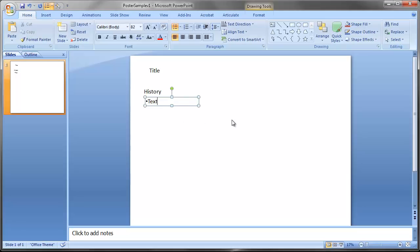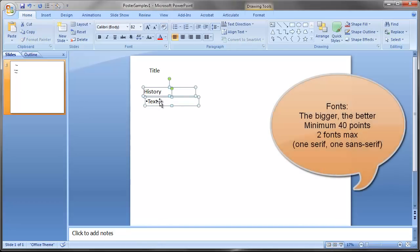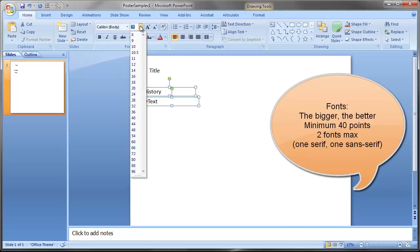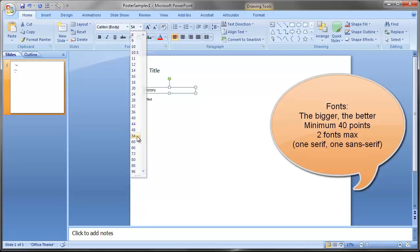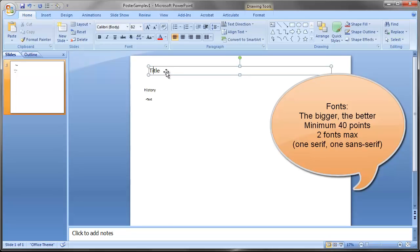When it comes to fonts, keep a couple things in mind. First, the bigger the better. I would say 40 points and up — something like 44 for body text, maybe 54 for headings. For the title, the bigger the better; 82 point looks nice. You'll have to see how long your title is, but bigger is better on the top title.